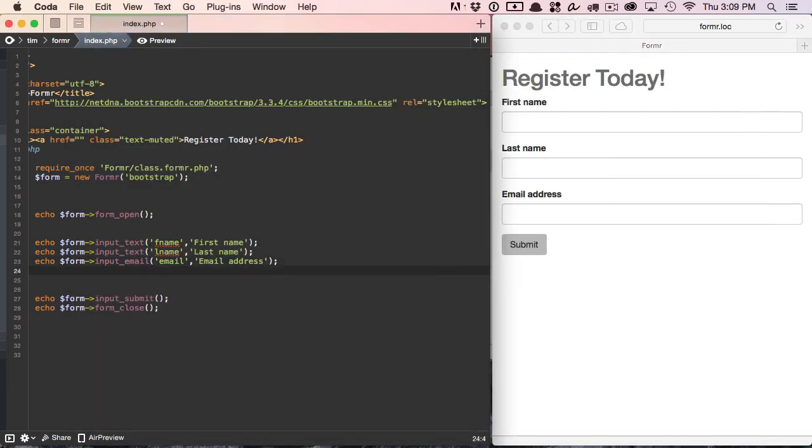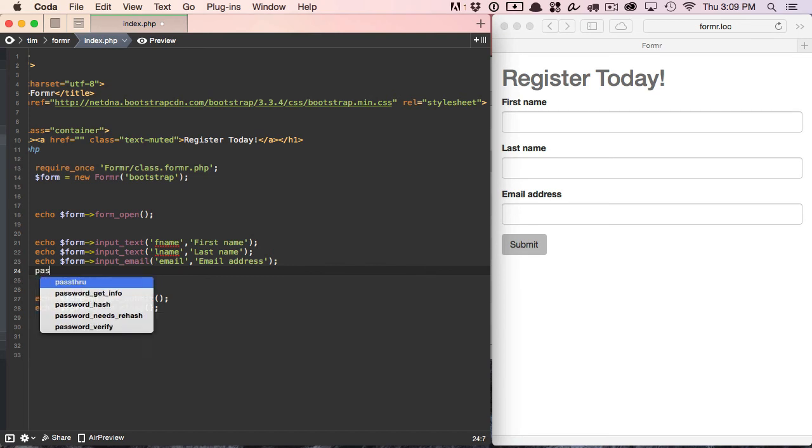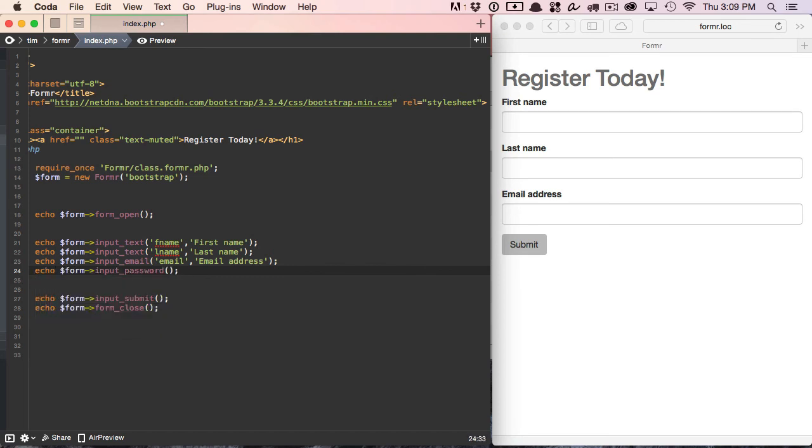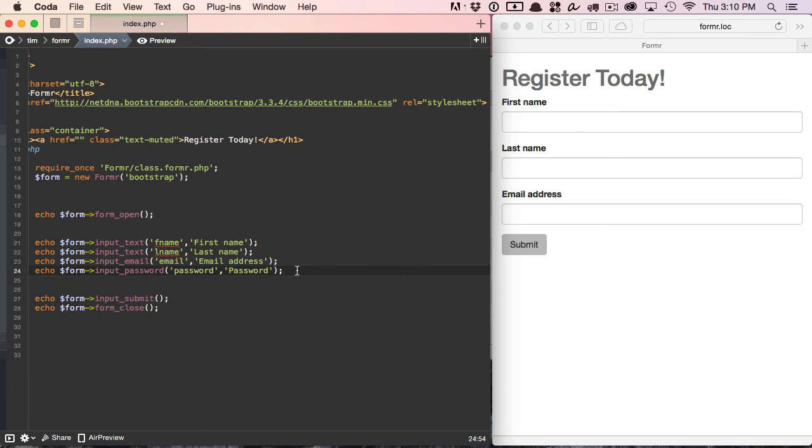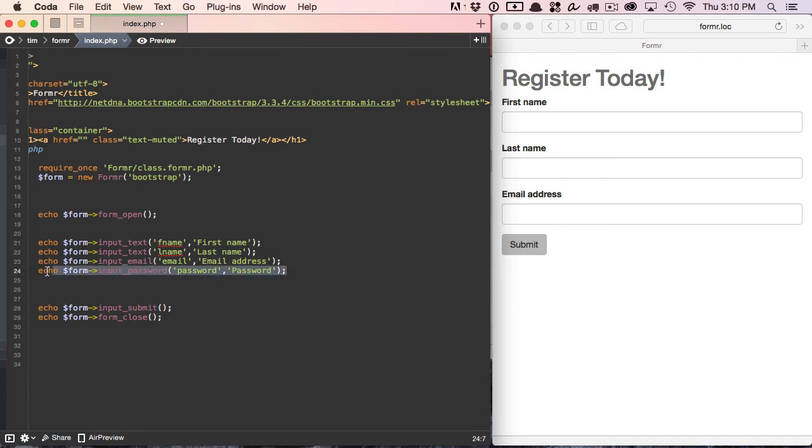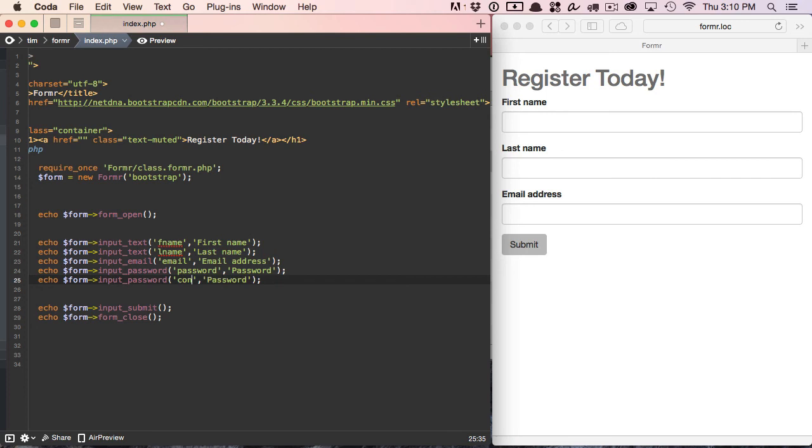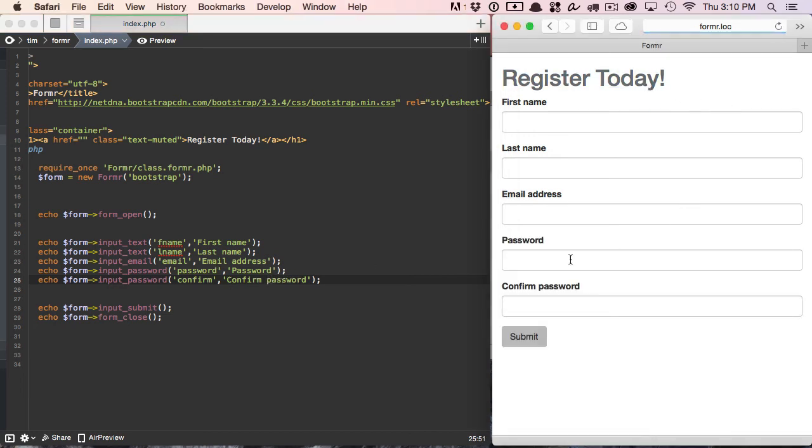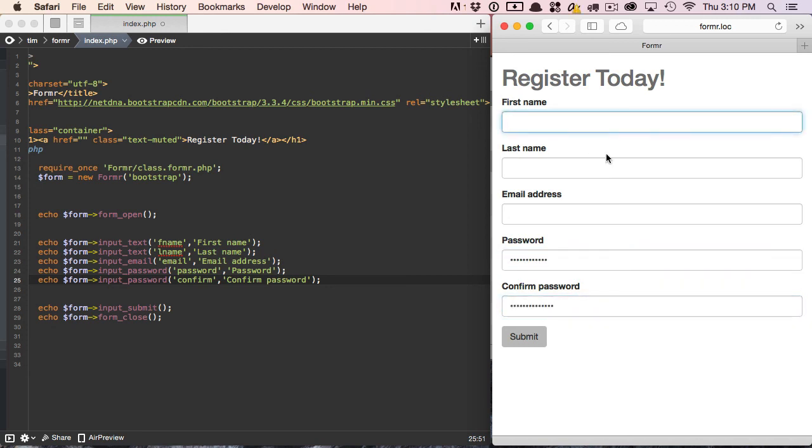And now let's ask them for their password. We're going to use the input_password method, identical to input_text and email, except this just creates a password element. Let's go ahead and we'll duplicate this. And we'll confirm our password. Let's refresh and take a look at what we have so far. These are password elements. Here's the first name.